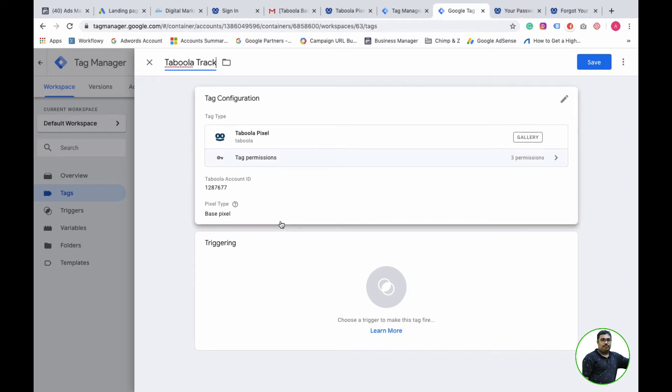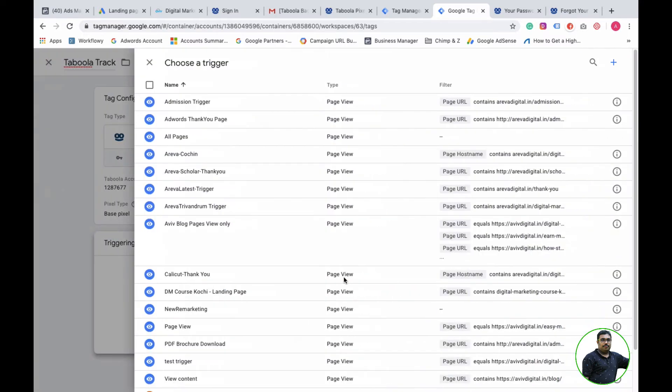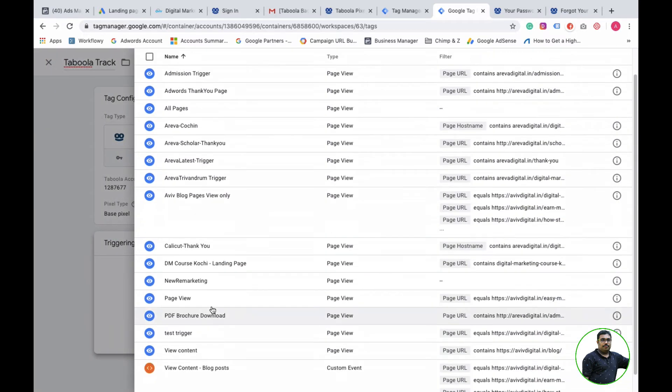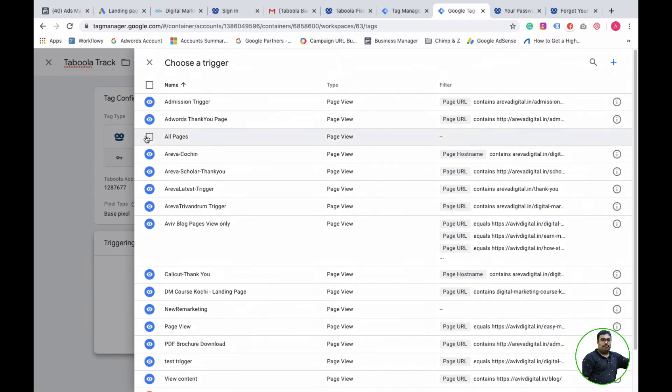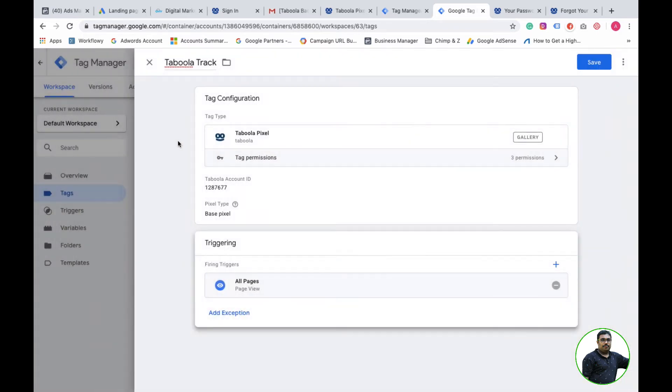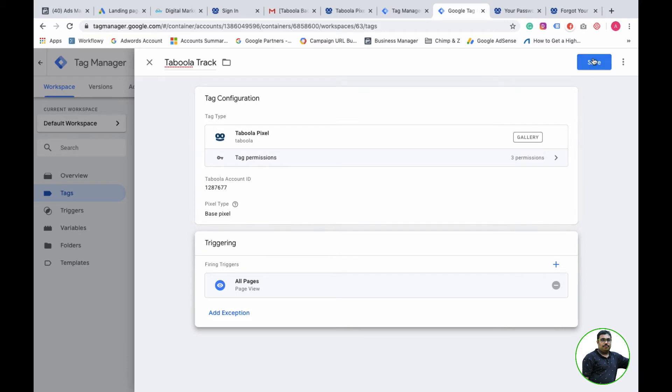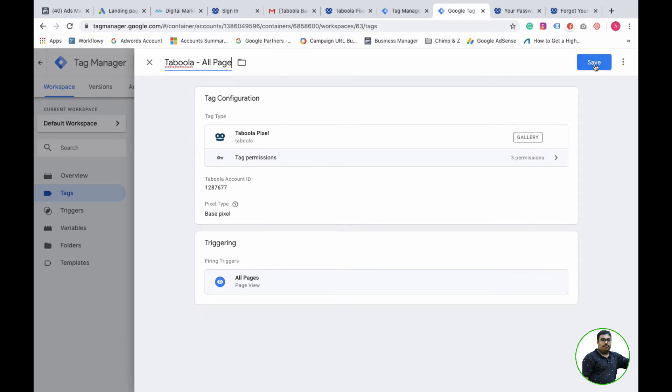For Tabula tracking, we will add all pages because I want to track every page so that I can remarket. I will select all pages as the trigger, then save the page list as Tabula all pages.